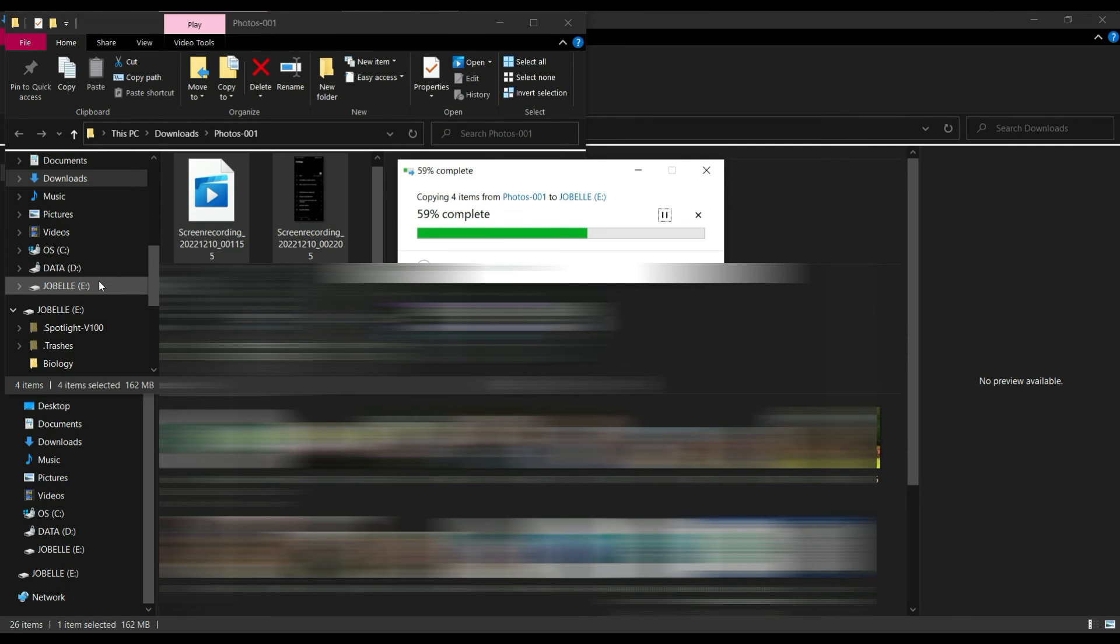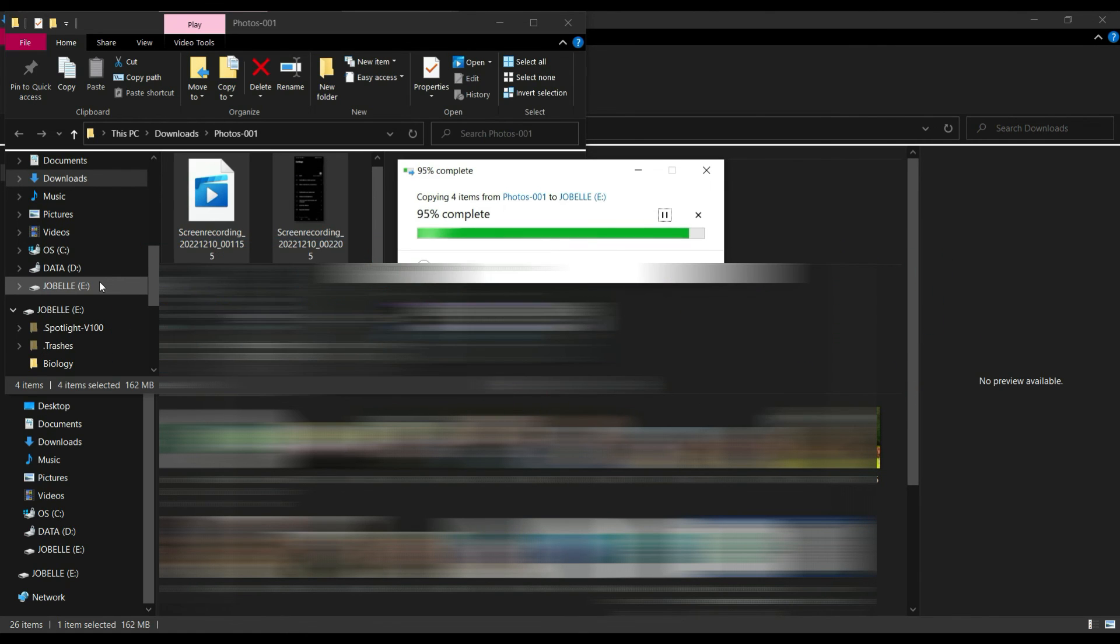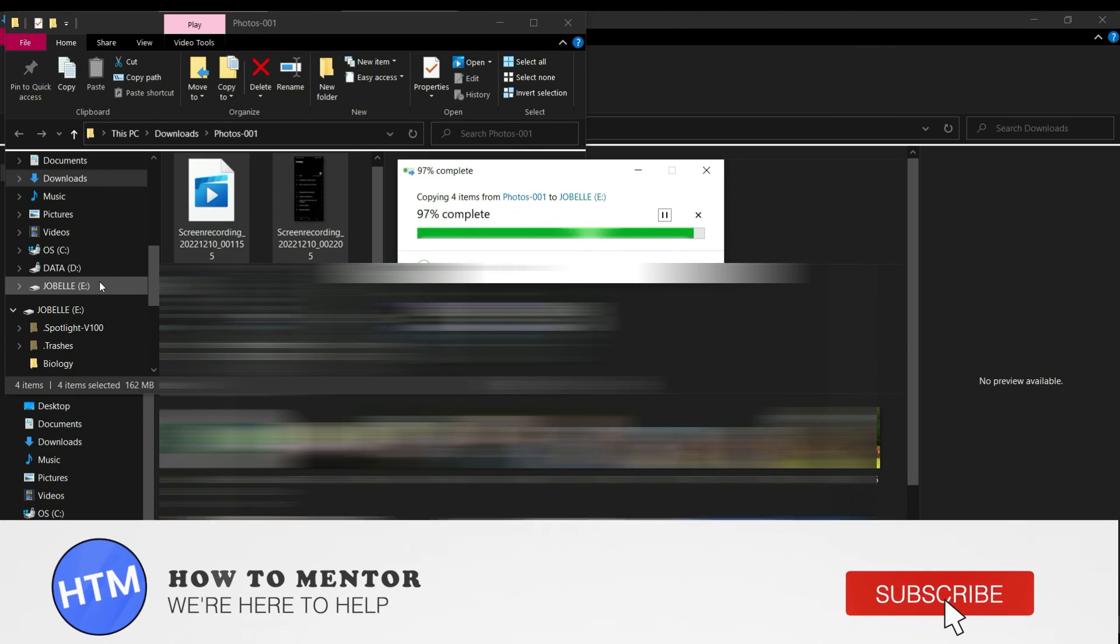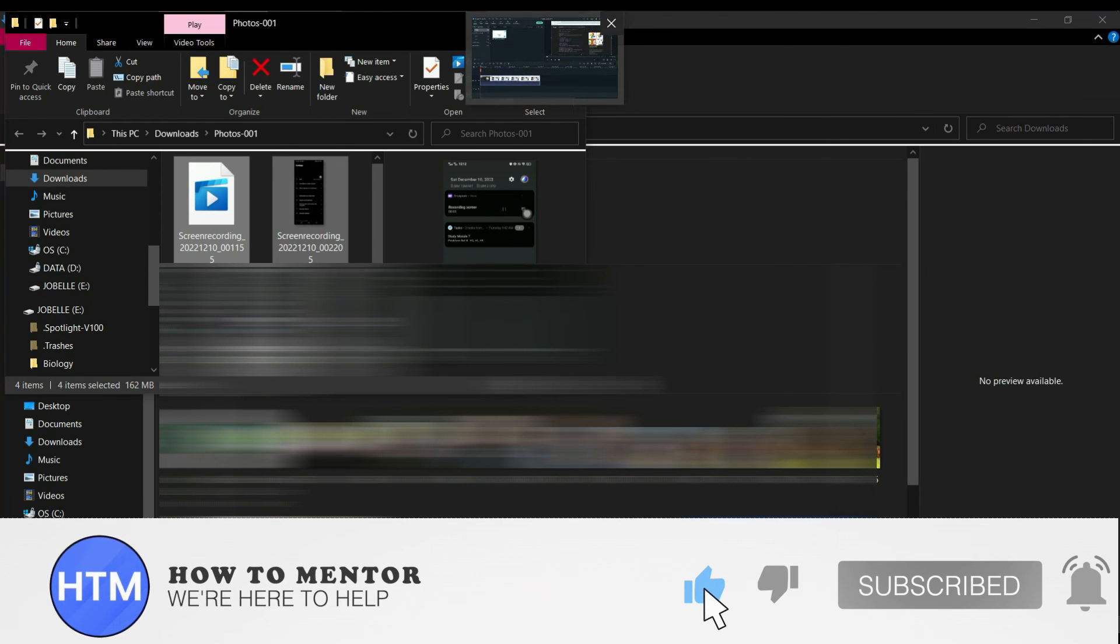And that's how you download Google Photos to external hard drive. Thank you so much guys for watching. Please do like and subscribe to this channel.